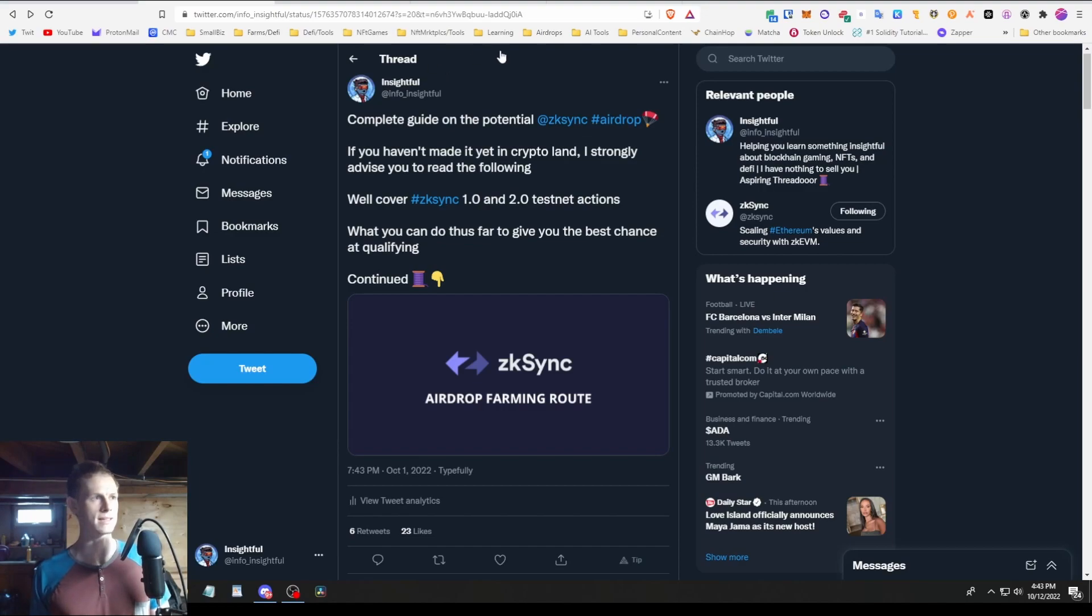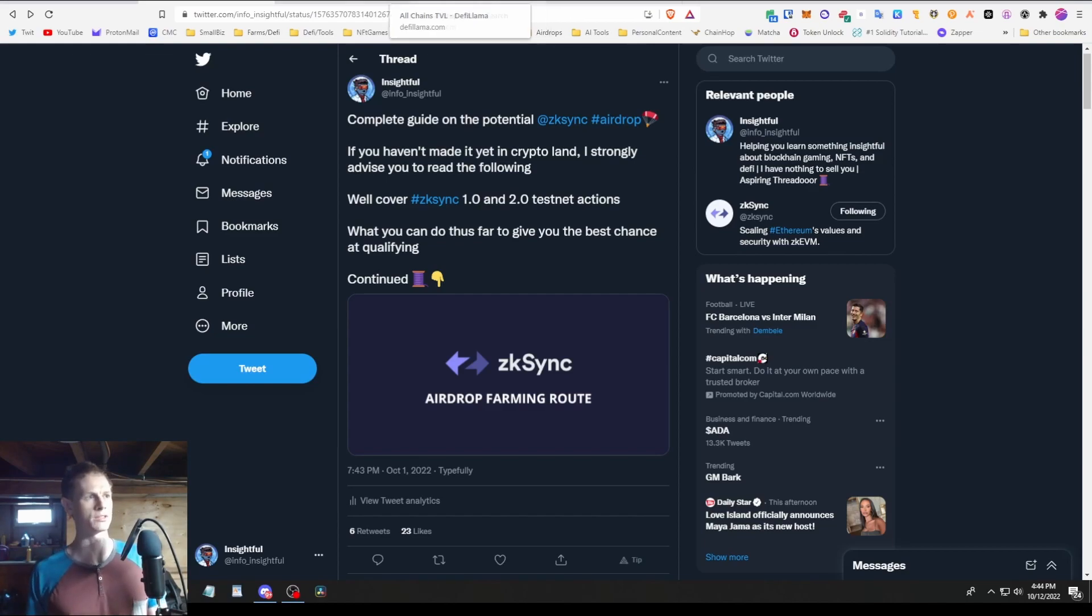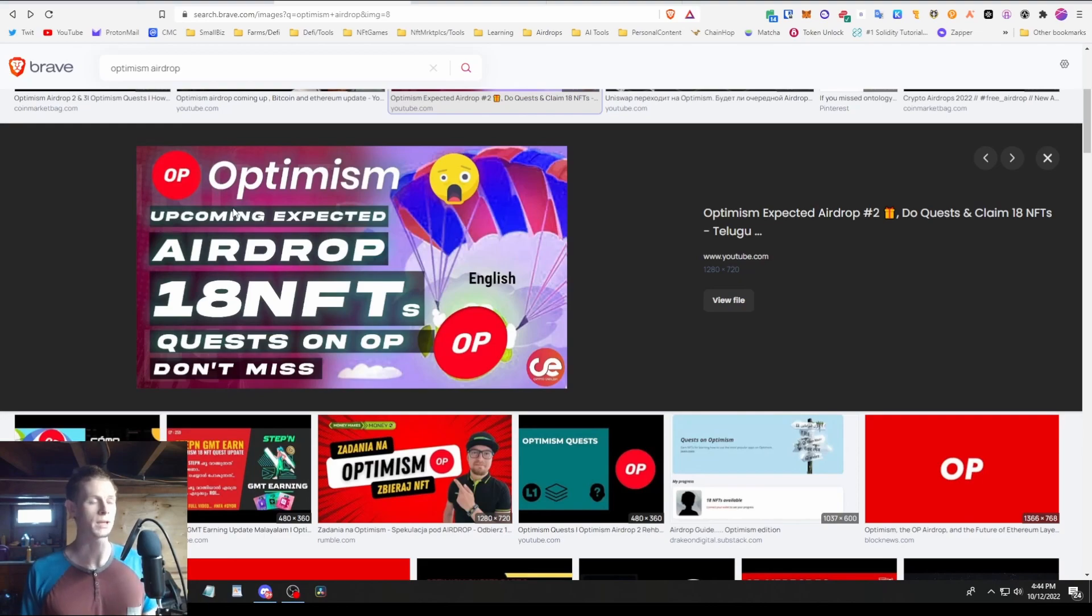Basically zkSync is a new L2 solution that's going to be coming out on Ethereum. There's been several iterations of it pushed out already. For some context, the Optimism airdrop that happened in the past would range you between $400 and $1,800 at minimum if you did the minimum requirements, all the way up to $40K.